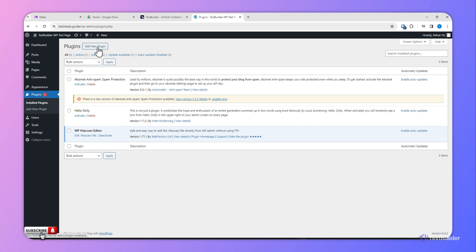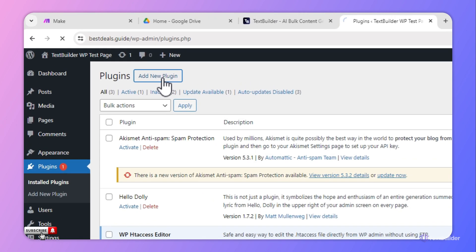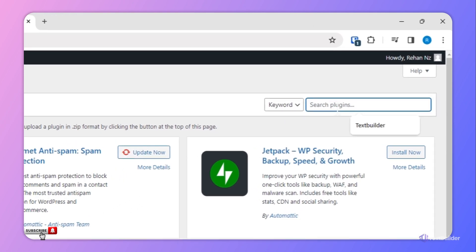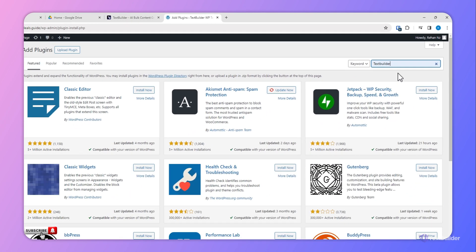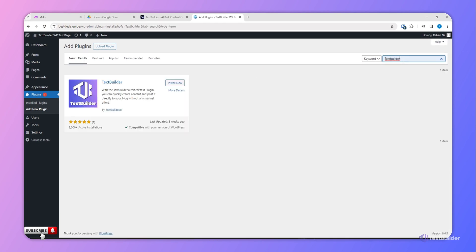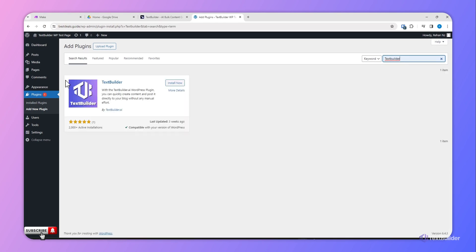Now go to the search bar and write Text Builder and search. You will see the Text Builder plugin and now you can click Install Now.